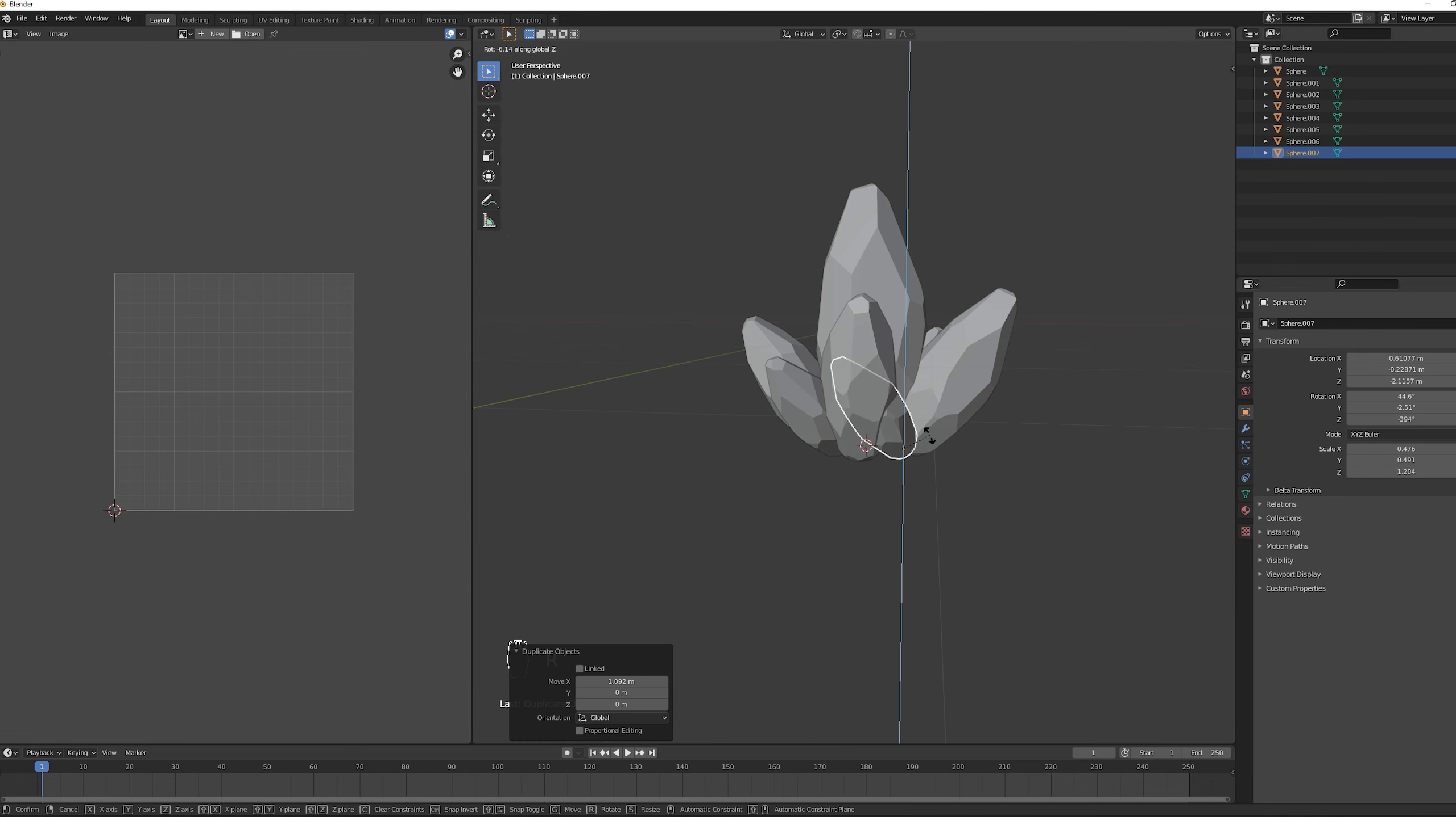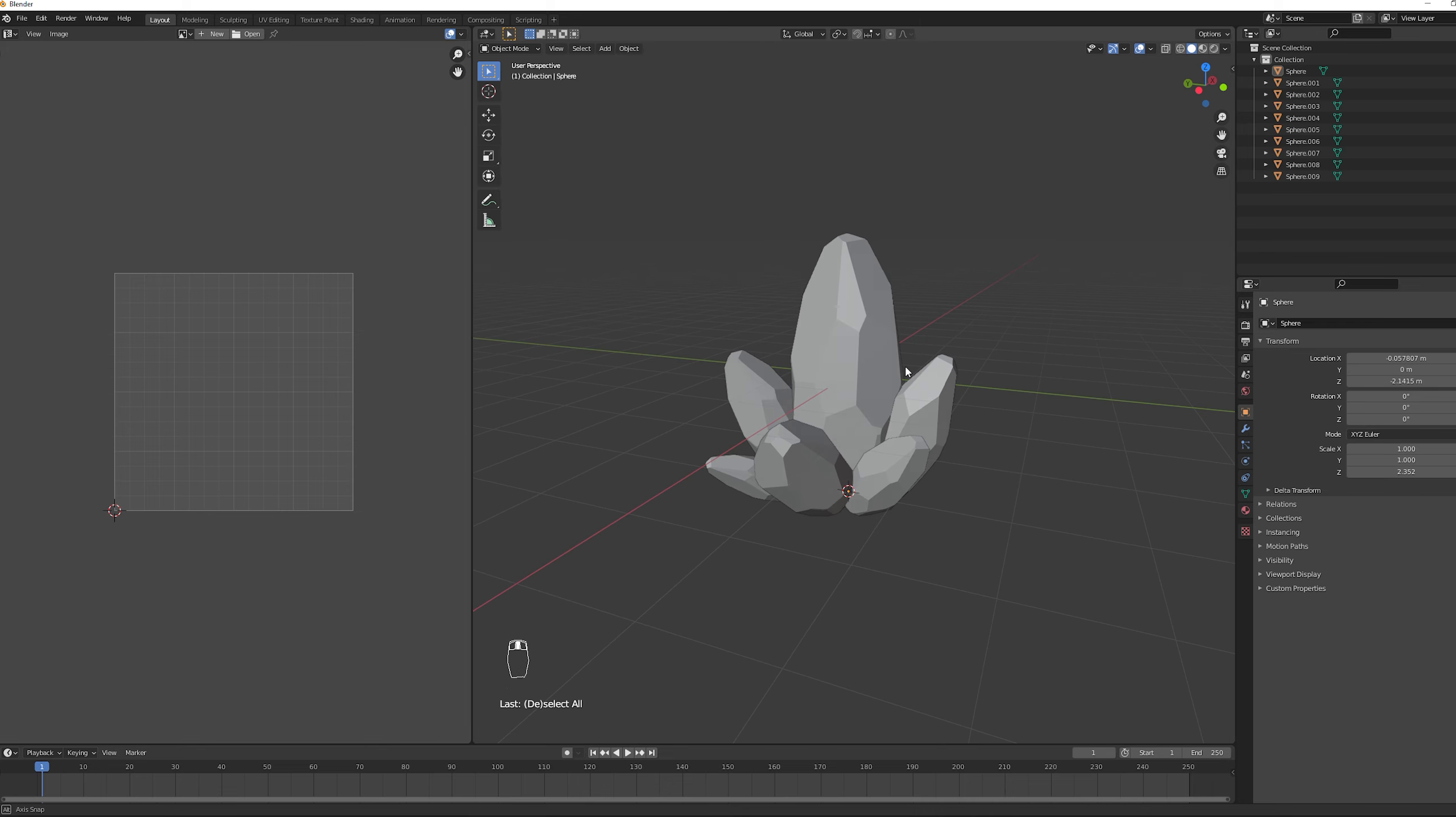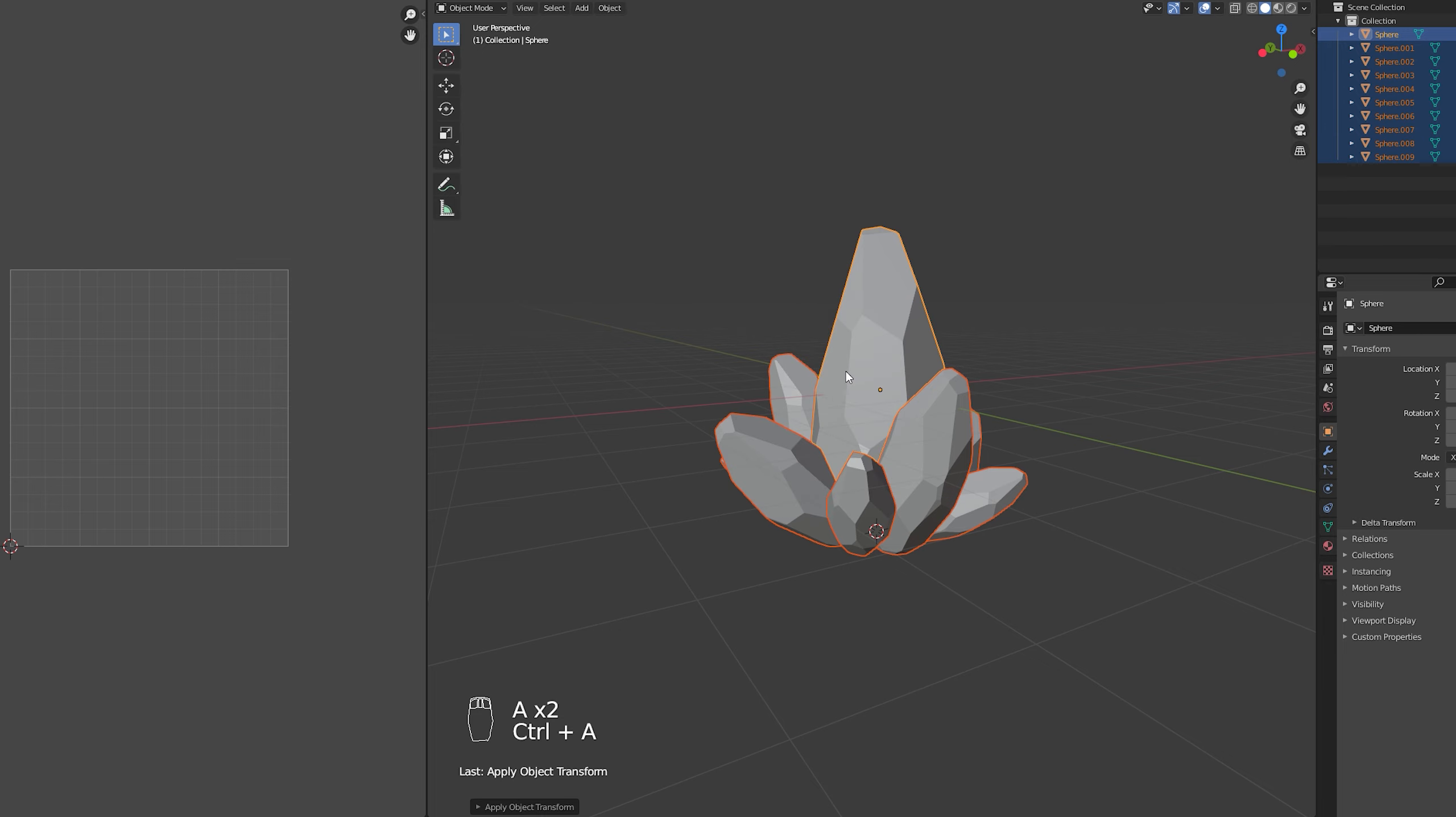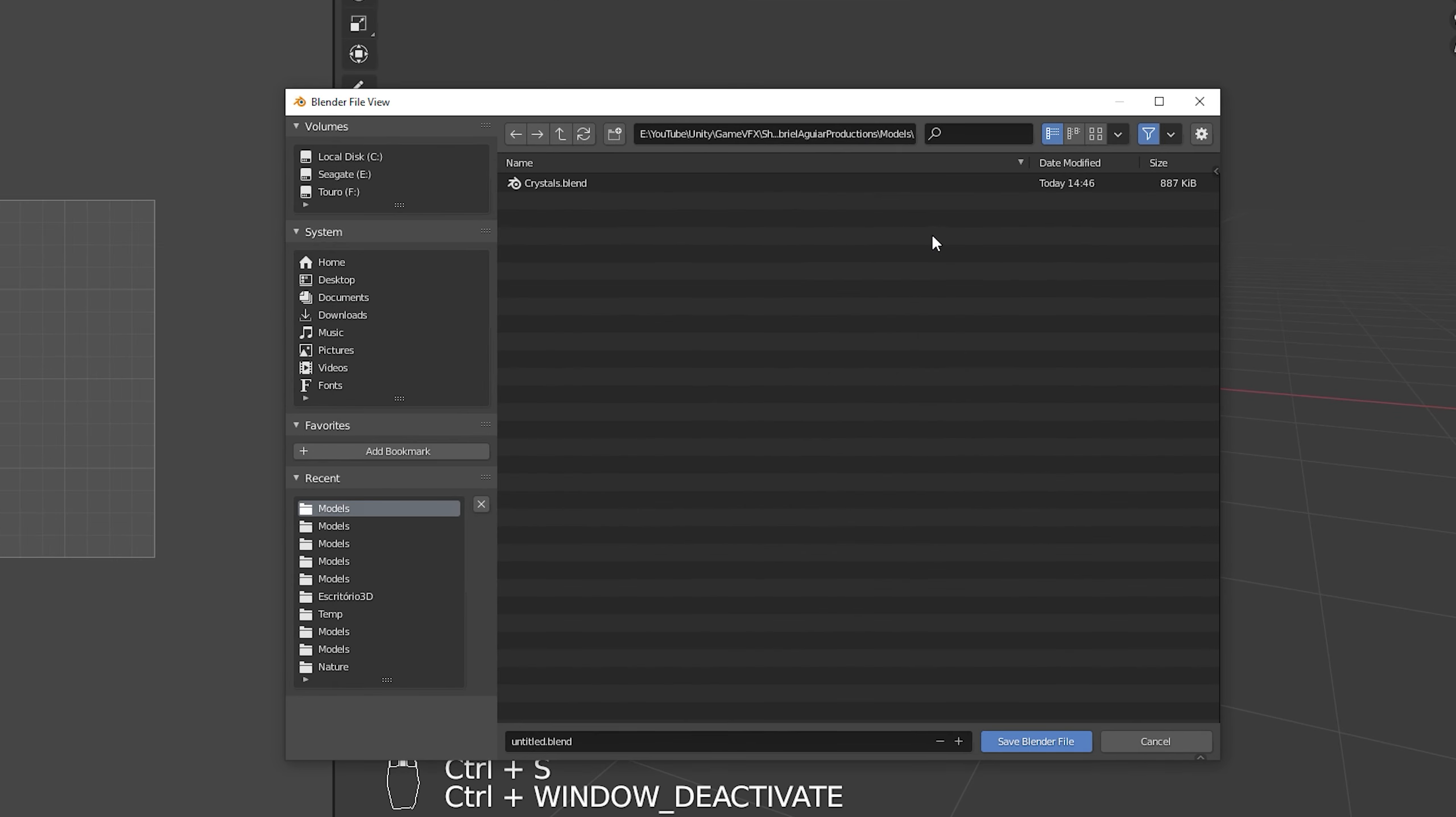Once you have a few crystals put together like this. Make sure you select everything with A and then press Ctrl A and select All transforms. So it applies correctly the scale, rotation and location. Now we can simply save this blender file directly to the Unity project.